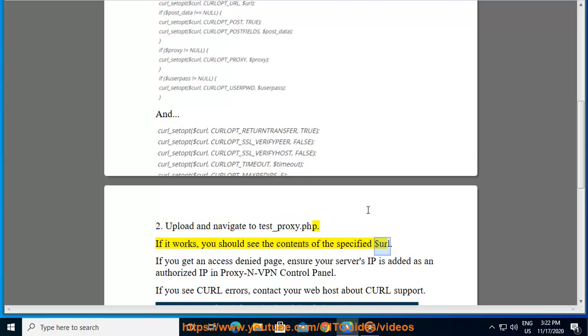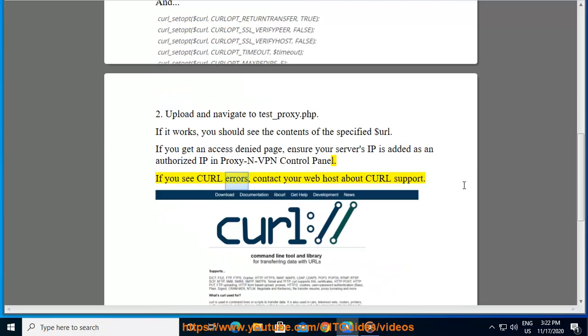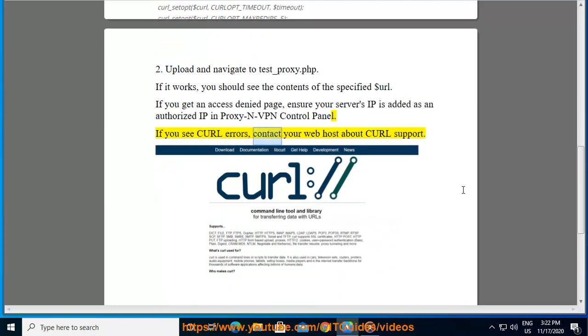If you get an access denied page, ensure your server's IP is added as an authorized IP in the proxy.nvpn control panel. If you see curl errors, contact your web host about curl support.